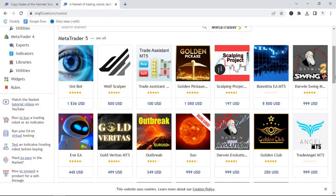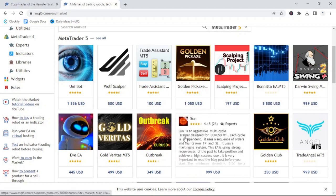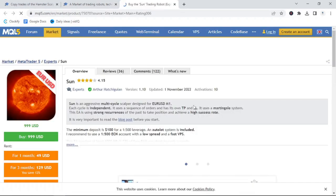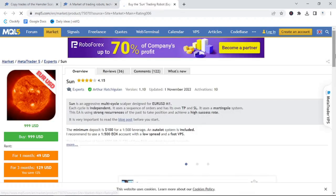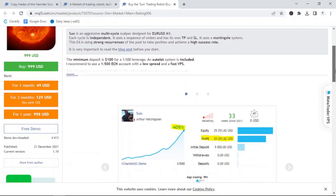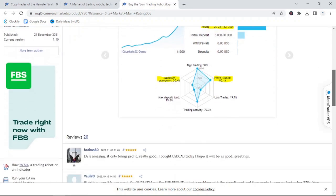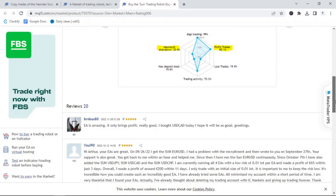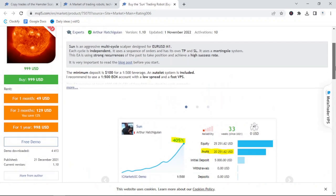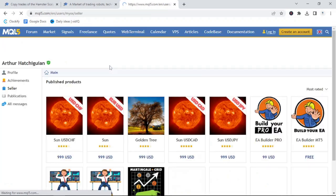What I often do is when I go to the market and I see the top featured bot is I would look at if there is a signal service available to start from. One of the very popular ones for EURUSD is called Sun by Arthur Hatchgillen. Now, Arthur has a signal service that testifies to the ability of the bots in the long term. As you can see, with an initial deposit of $5,000, it shows a $20,000 return in that period.